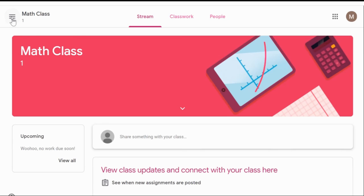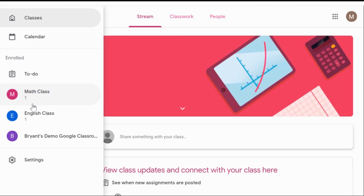If you go up to the options menu at the top where the three bars are located, you will get a menu. This menu will have classes, which will take you back to the listing of all the classes — the main page when you first enter Google Classrooms. It will show you the calendar, the to-do list, and also the classes your child has been signed up for. At the bottom, you will find the settings tab for Google Classrooms.